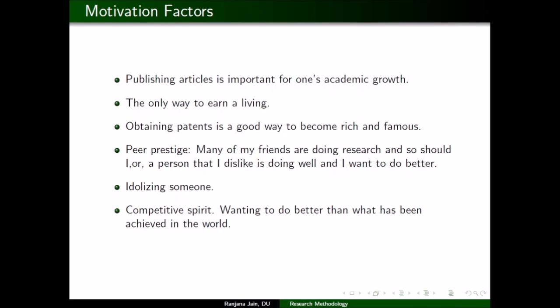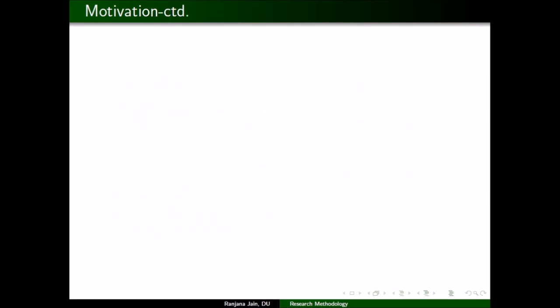There is also a competitive spirit — wanting to do better than what has already been achieved in the world; this is human nature. Turning to internal factors, the inner beauty of a subject is one. In pure mathematics, people often say 'why do you study pure mathematics when it is not applicable?' Many do it for the inner beauty — mathematics is like an art for them.